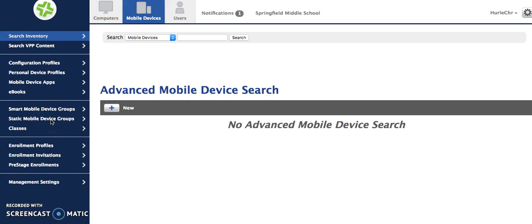Static mobile device groups have iPads that are placed into that system, into that group, and then they stay there until you choose as the user to remove them.